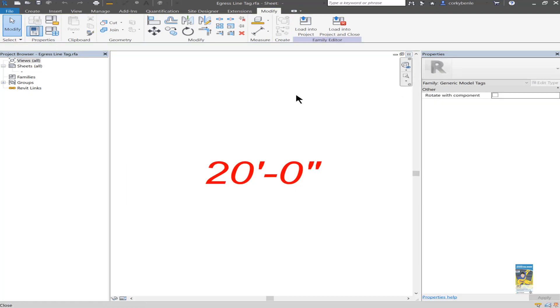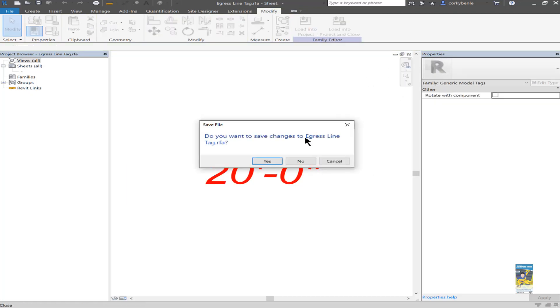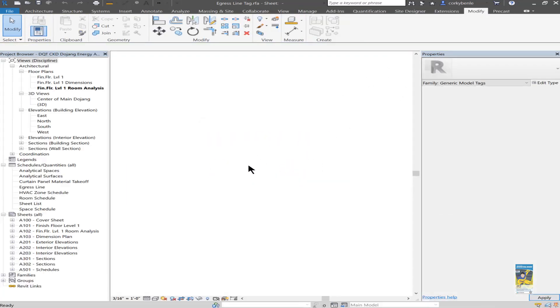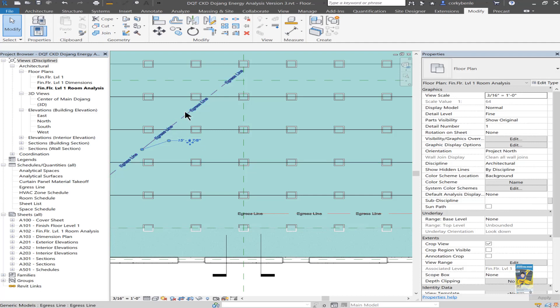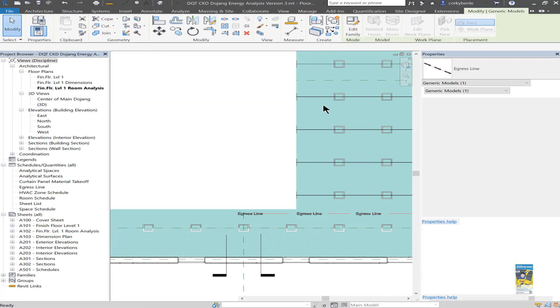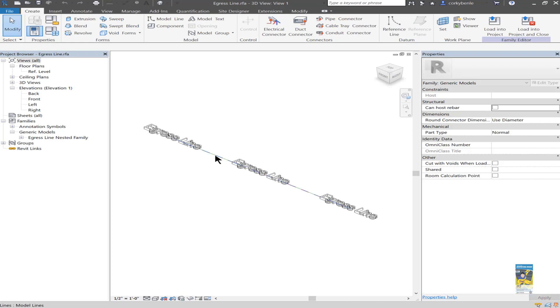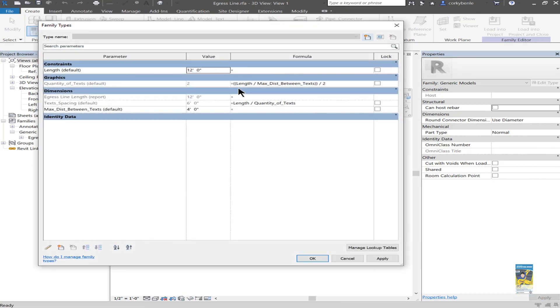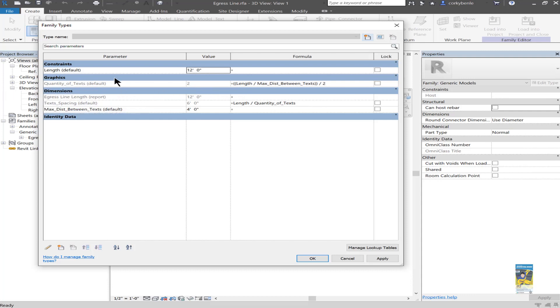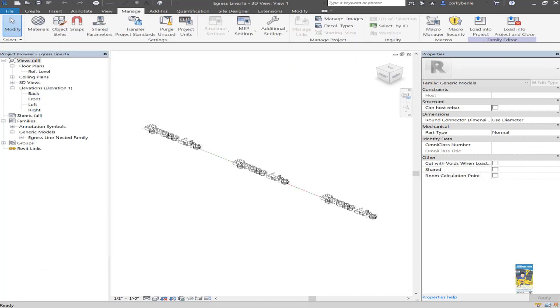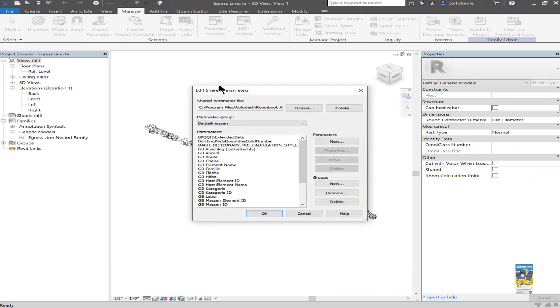So if I head back over to the family, select the family, edit the family again, and go into the window for family types, we can see the length is set to 12 feet. And if I select and go into the properties, you can see that it's set up that way. Now, to work with the shared parameter, to make sure that it makes sense, if I click shared parameters here, I can head over to the file that I want to use as the shared parameter file.